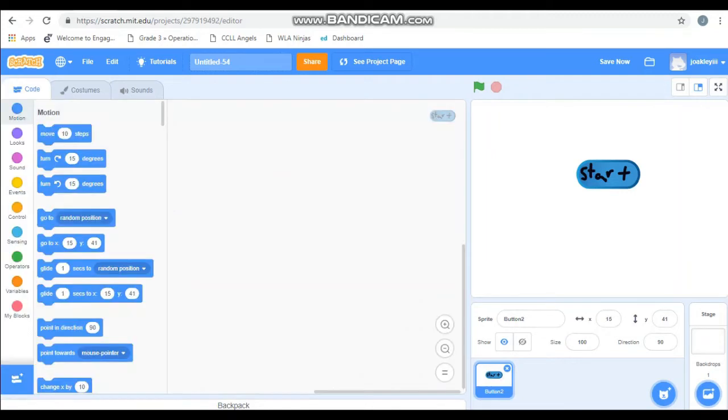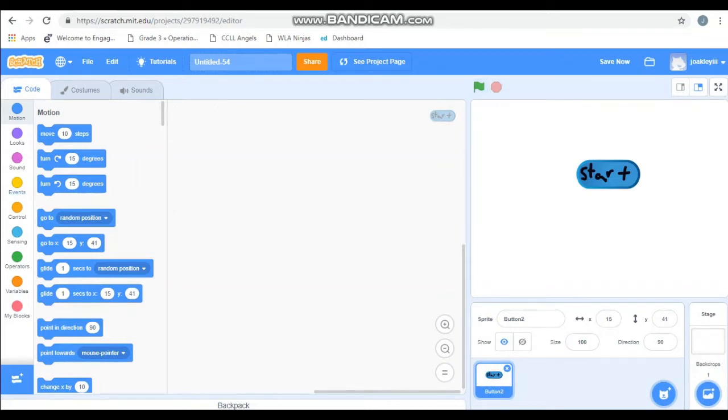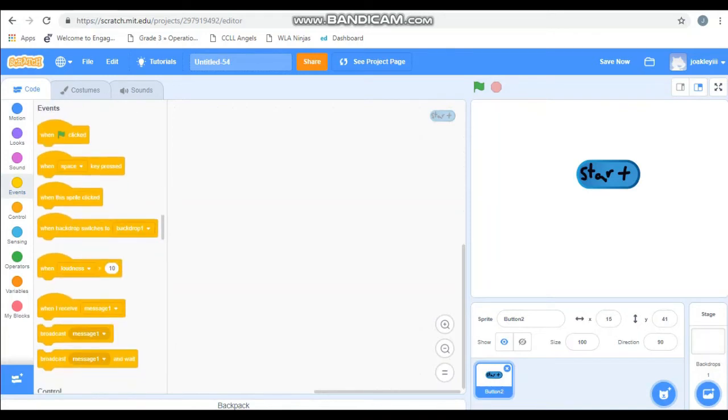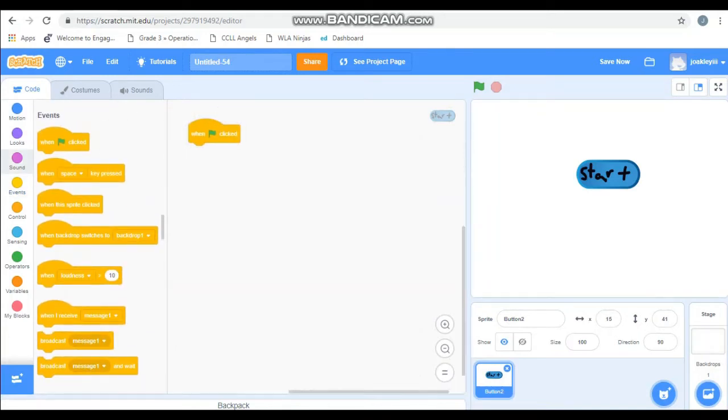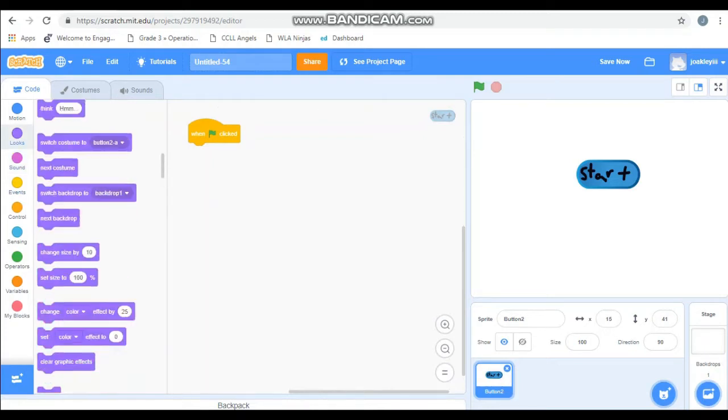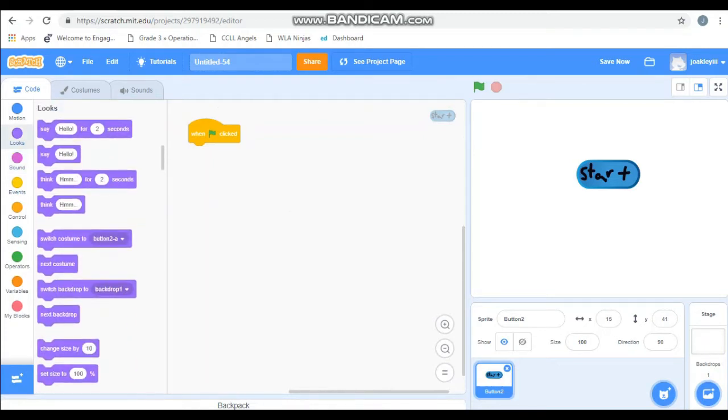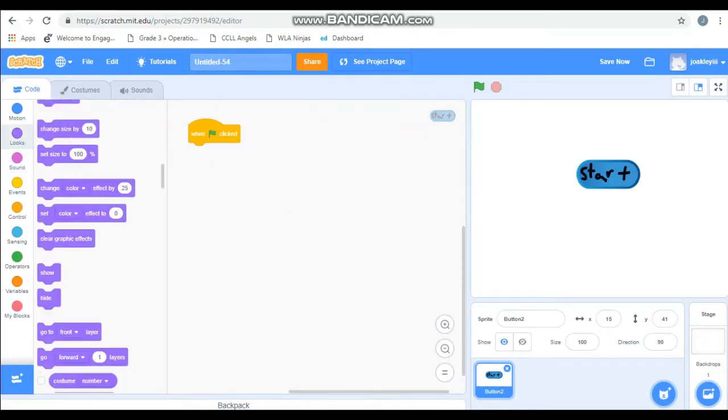And now I'm going to need to code my button and it's going to need to know when to show up. Because how is it going to show up if it doesn't know how. So it's going to start when you click this green flag. So events, when green flag is clicked, you will show. Simple, right?